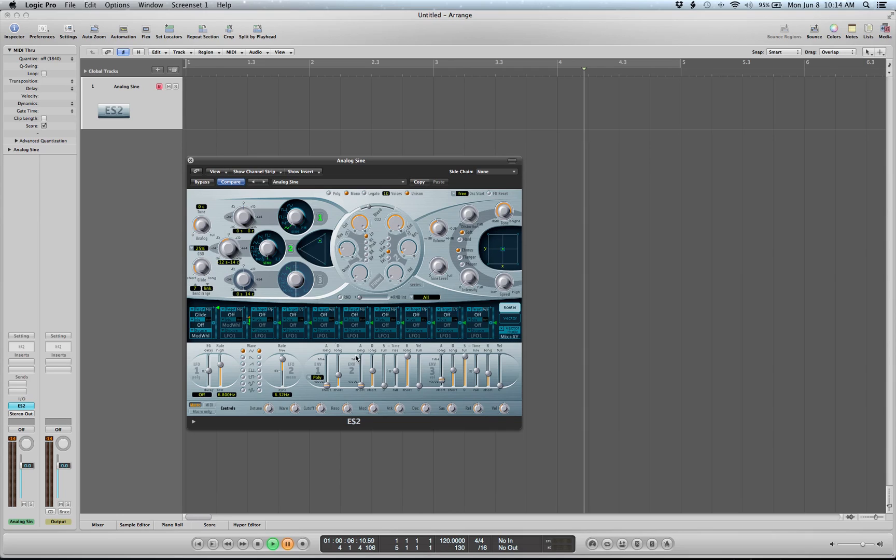So I'll start around here. Notice my modulation info coming in here from the mod wheel. See that? That's my mod wheel all the way up, all the way down. So if we start all the way down...